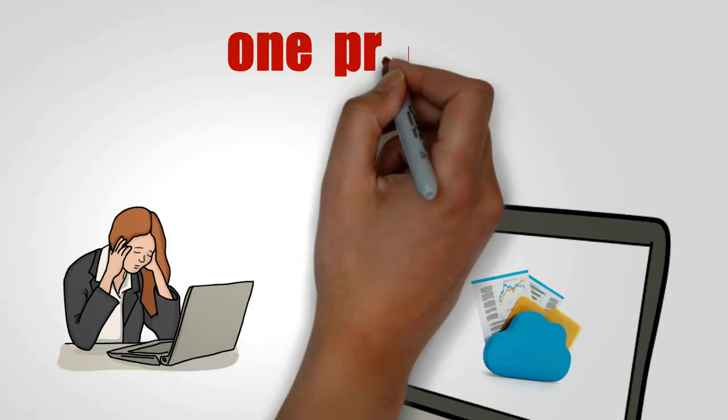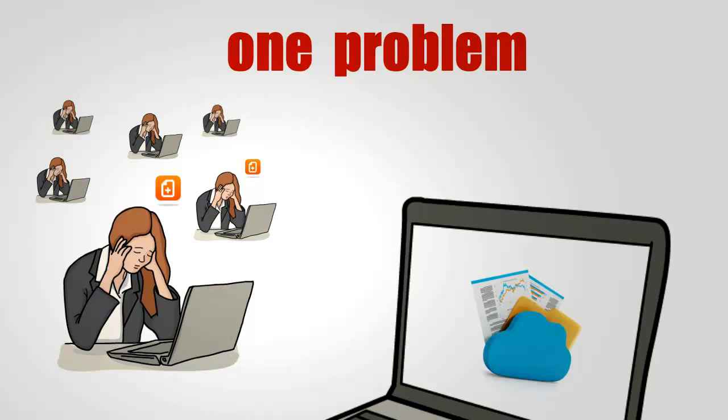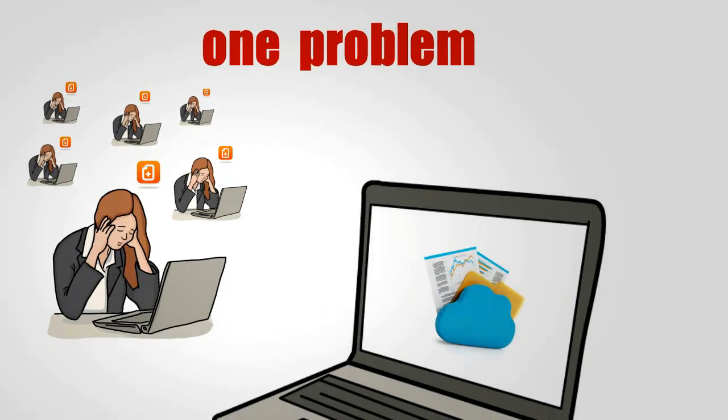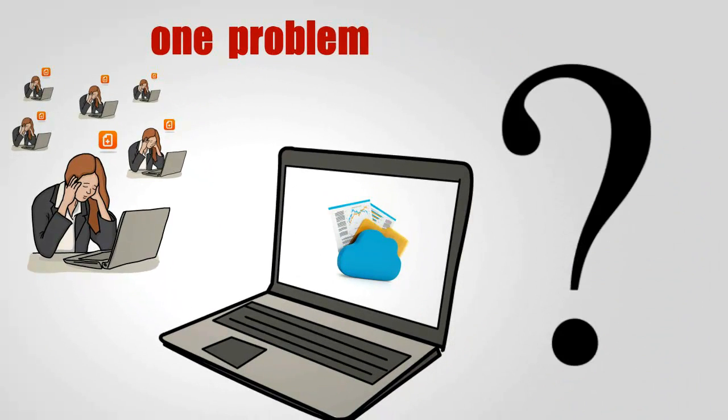But there is one problem. How can users collaborate, share, and manage content which is stored in both Box for Business or Basecamp?